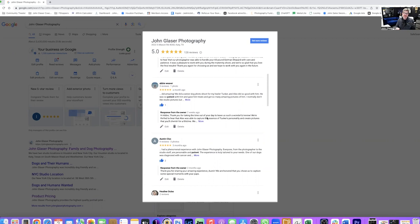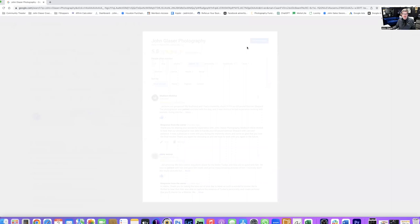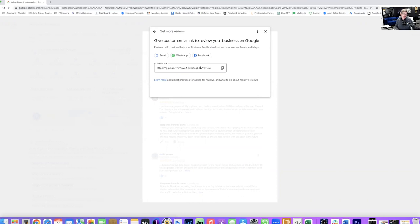Getting reviews like I said is easy. There's a couple of different ways that we do it. One, you can just go up here where it says click get more reviews. It's going to give you a link and you just share that link with your clients. So at the end of a sales session we'll text them and say hey, would you mind doing a quick Google review about your experience with our studio?